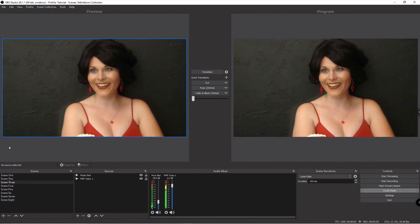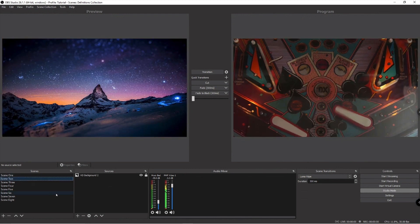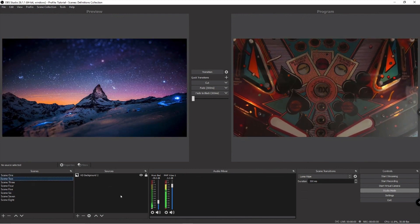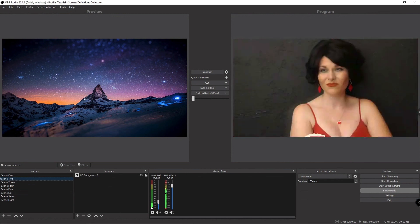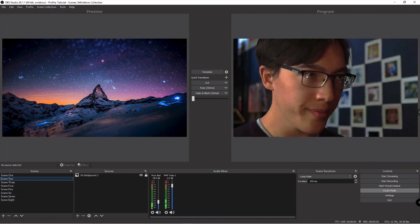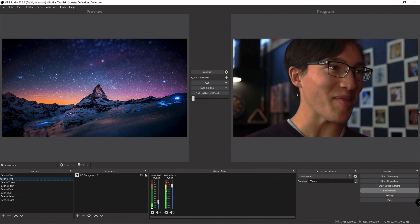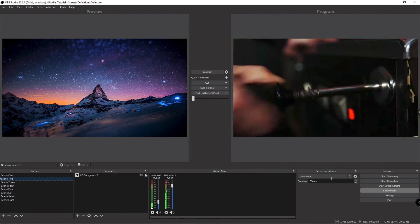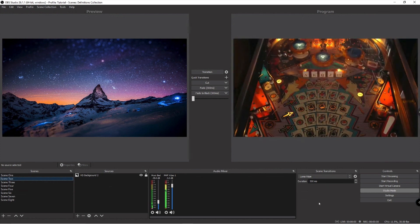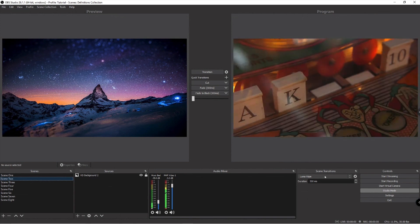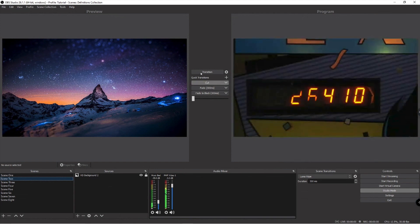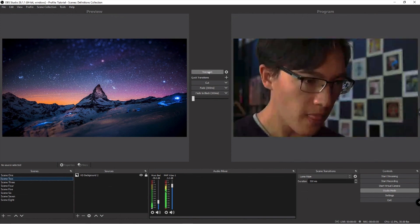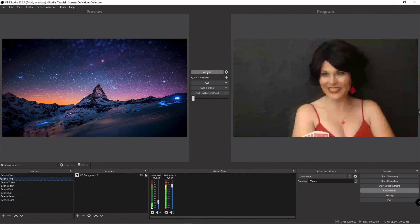But if I switch to scene two, notice that my preview is now scene two but my program is still going out to my viewers. This is still going out to my viewers. Now remember this wipe here, the luma wipe is going to be triggered if I click this transition button.